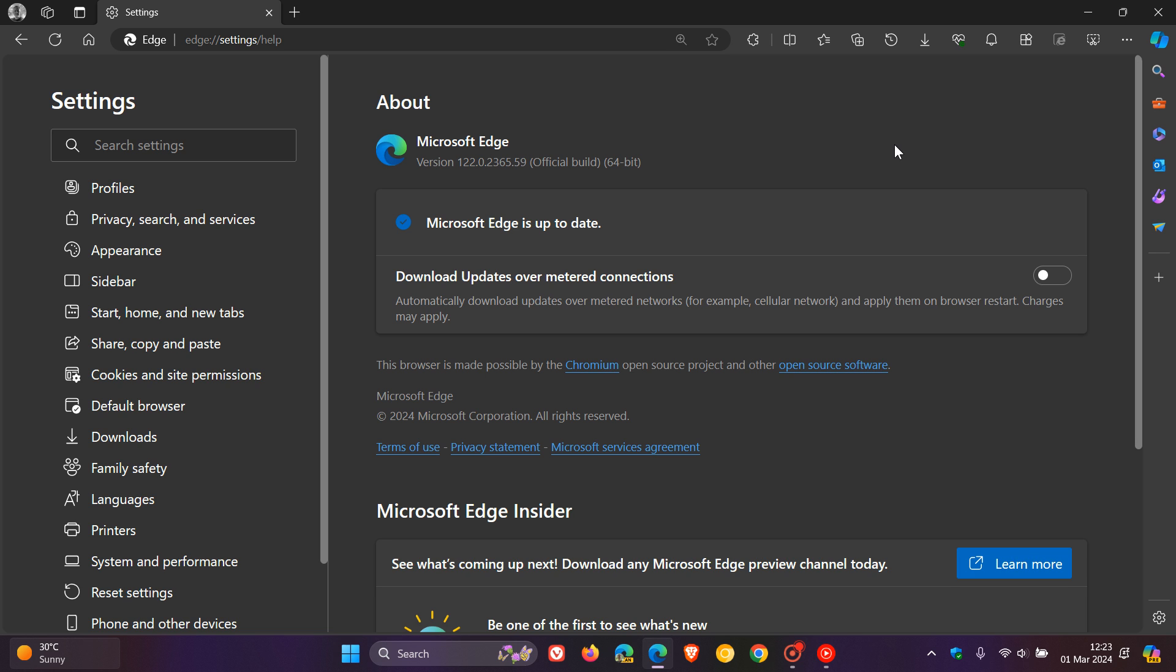The big one here is that the updates will include the same security fixes that have rolled out for Google Chrome. Before we have a look at those, first of all, there is one Edge-specific update that's actually rolled out for Edge itself, and that's an information disclosure vulnerability that's been addressed.